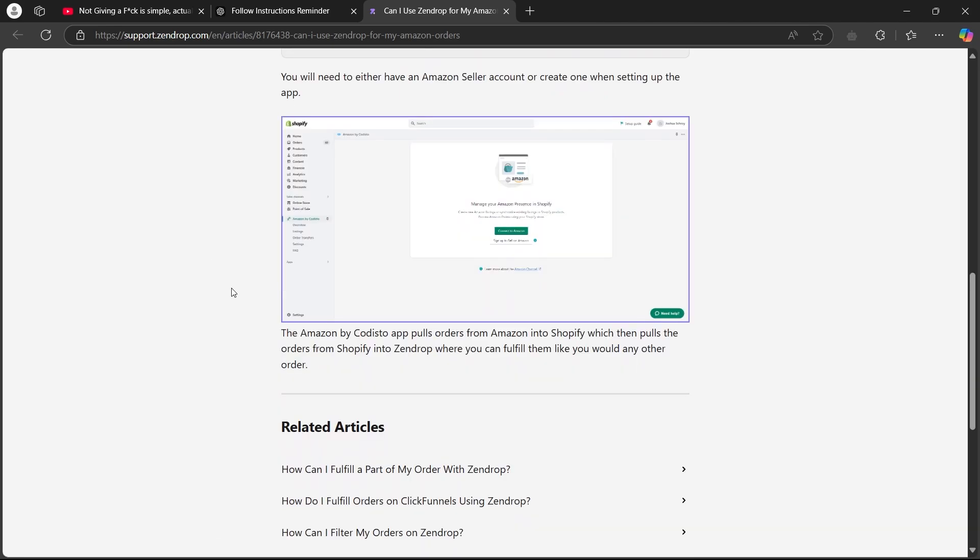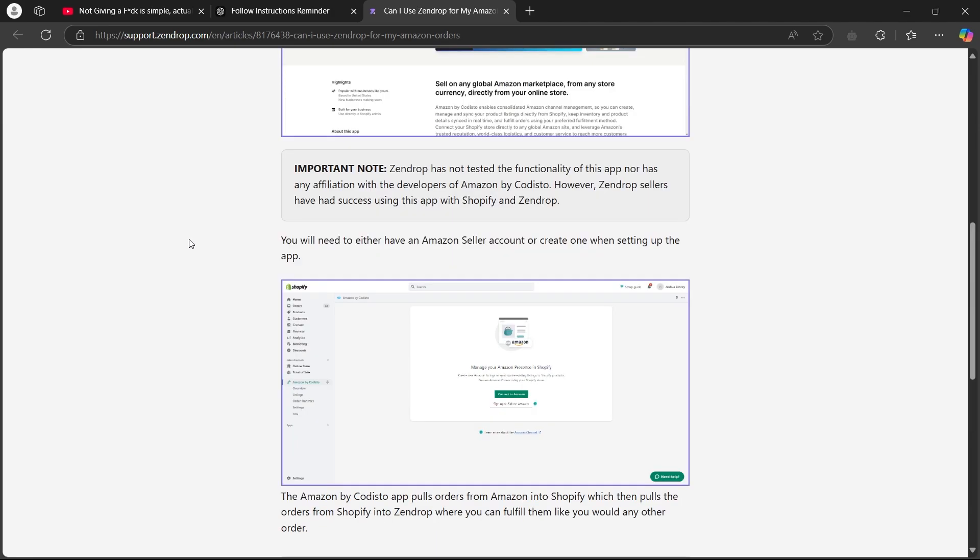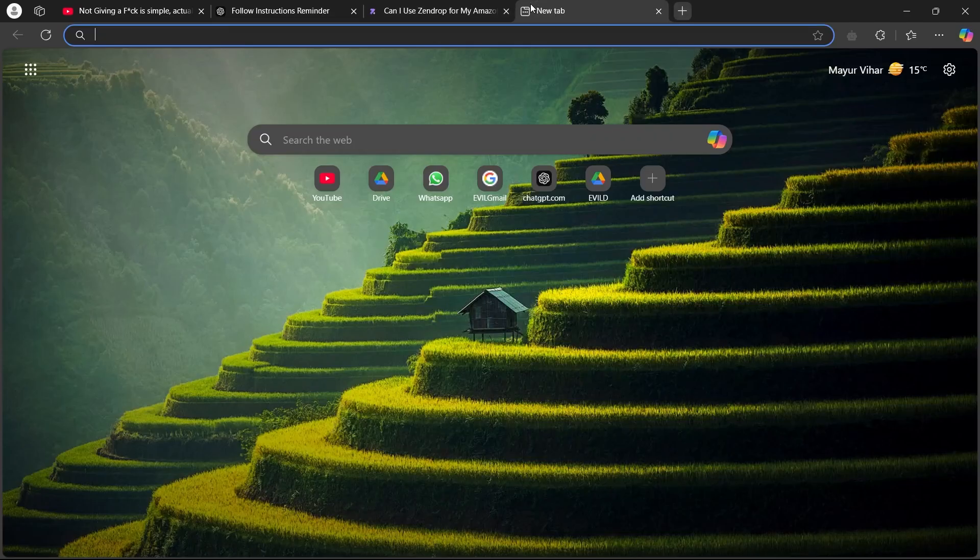You will either need to have an Amazon seller account or create one when setting up the app. The Amazon by Codesto app pulls orders from Amazon into Shopify, which then pulls the order from Shopify into Zendrop where you can fulfill them like you would any other order.